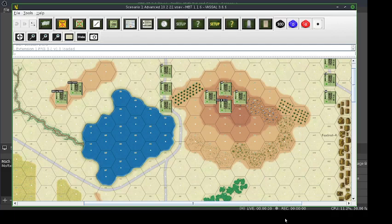Hello, Keith here. Today, welcome to Math, Fun, and Games. Today we're going to play Scenario 1, the basic scenario.